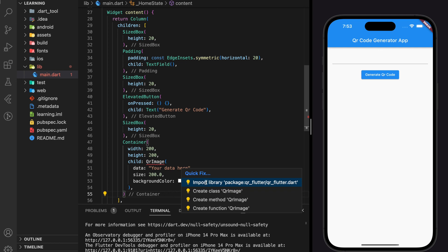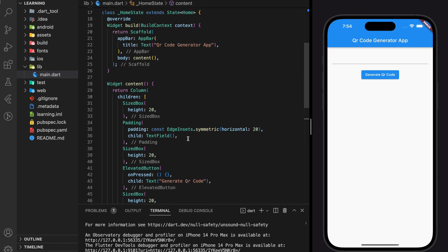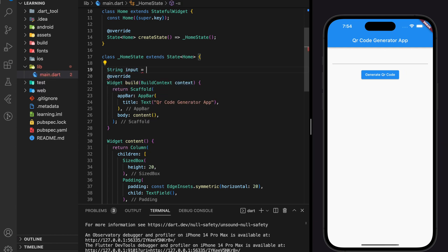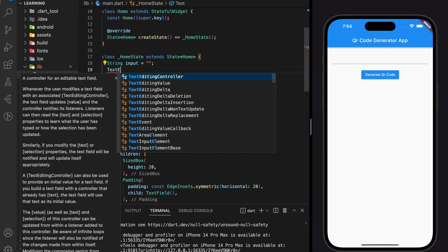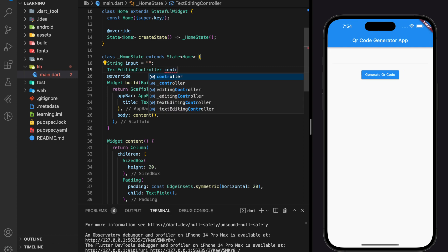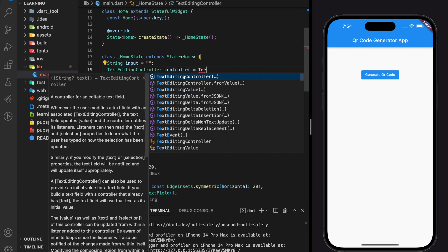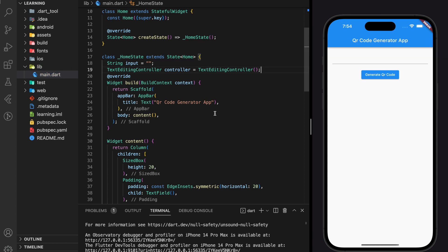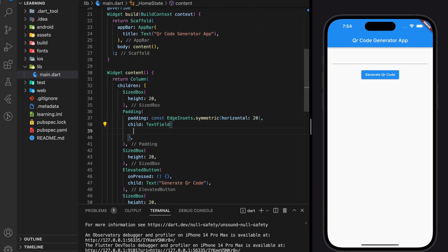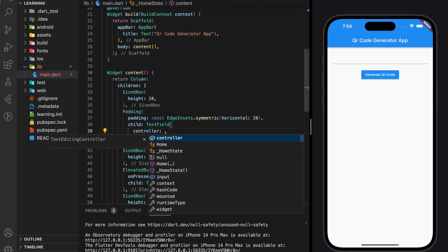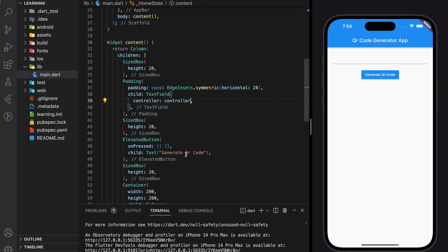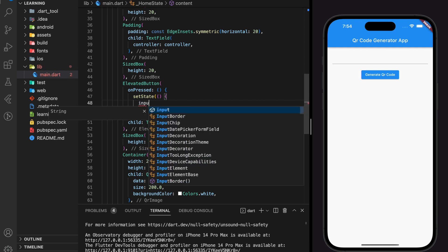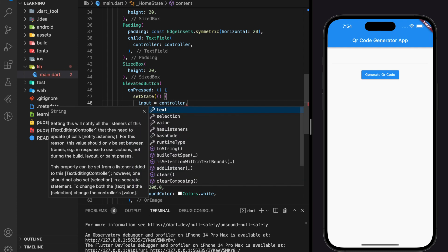Now we've added the QR image widget in our Flutter application. I will create a string variable and a text editing controller to get the user input. In the elevated button's on-press handler, we will update the input value to the string variable.